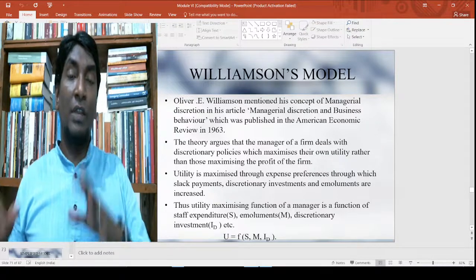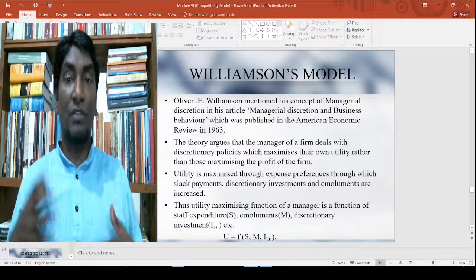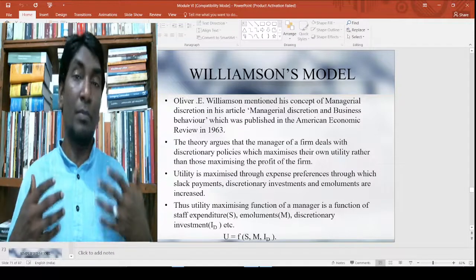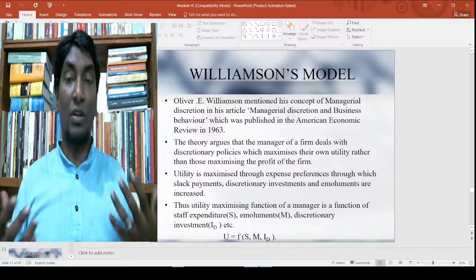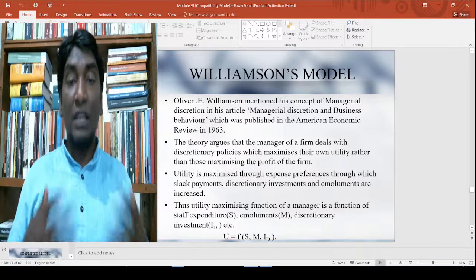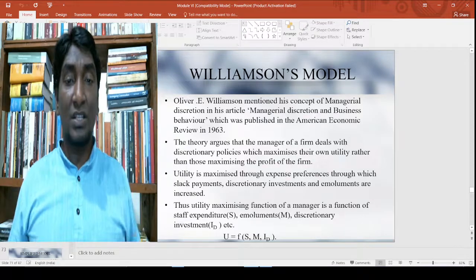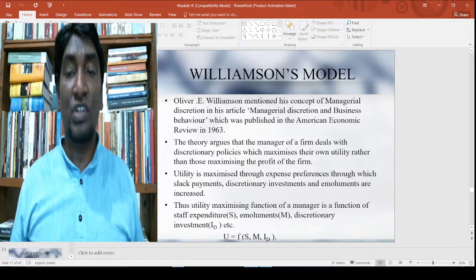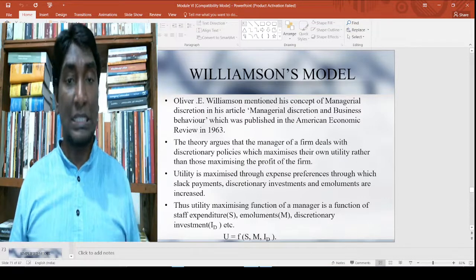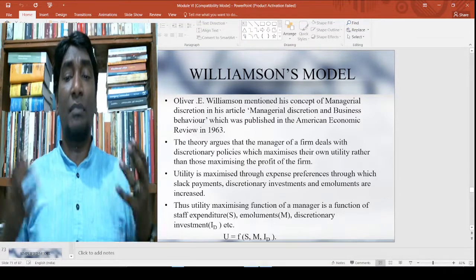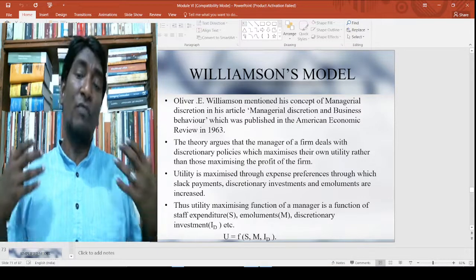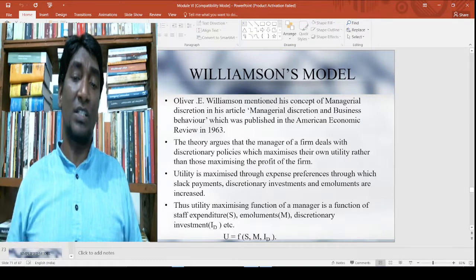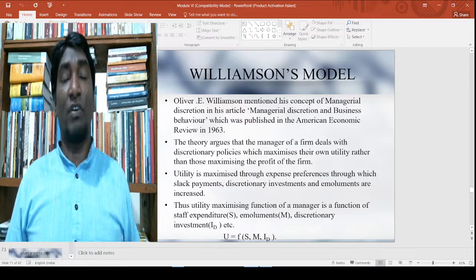Williamson's model is actually a kind of a behavioral model or a managerial model. It is a mix of a managerial model, and Oliver E. Williamson mentioned his concept of managerial discretion in his article 'Managerial Discretion and Business Behavior,' published in American Economics in 1963. The theory argued that managers of a firm deal with discretionary policy which maximizes their own utility rather than maximizing the profit of the firm.